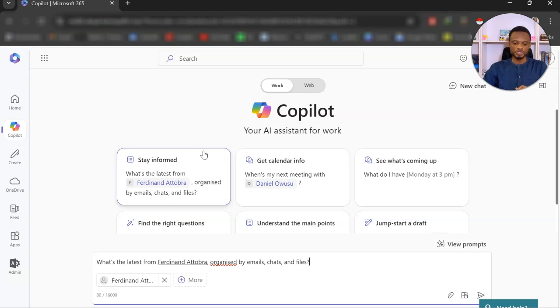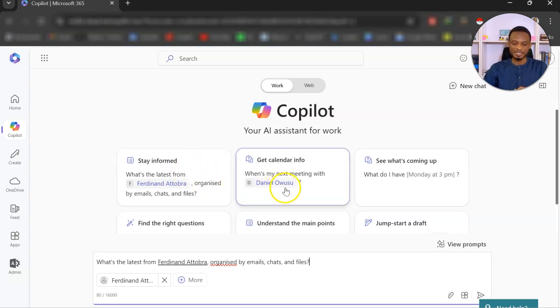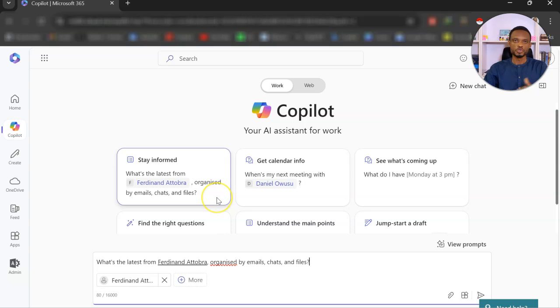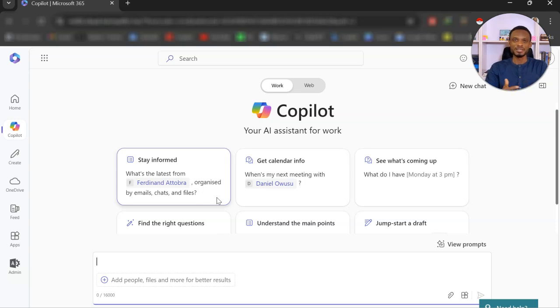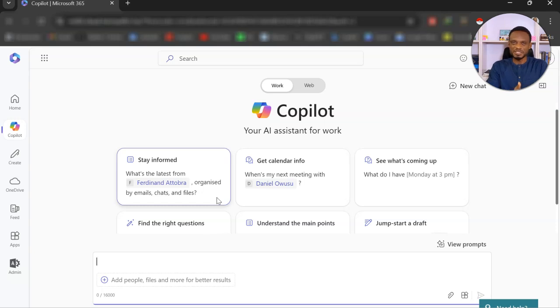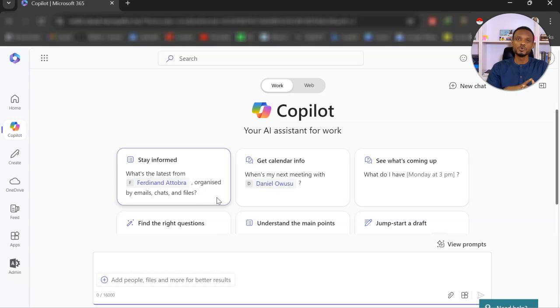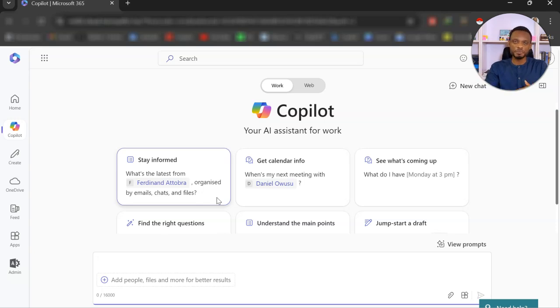So you realize that it has my colleagues here, so Ferdinand, Daniel. You can use these prompts to schedule meetings, read emails, and all that. But we are here to create an emergency PowerPoint presentation, we haven't created the content for it. So we are going to give it a prompt to create the content, and then we'll go ahead to access that content and create a full PowerPoint presentation in under five minutes.